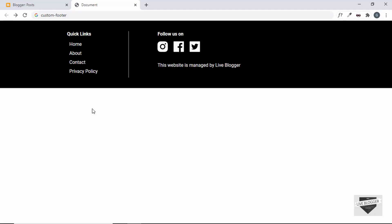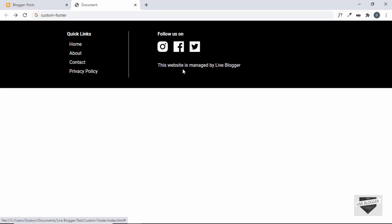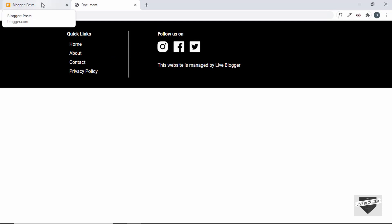Hi everybody, welcome to Live Blogger. In this video I'll show you how to create a custom footer for your Blogger website. This is the footer we're going to design — it has quick links for different pages, some social media icons, and a sentence at the bottom. This is the custom footer we're going to add to our Blogger website.